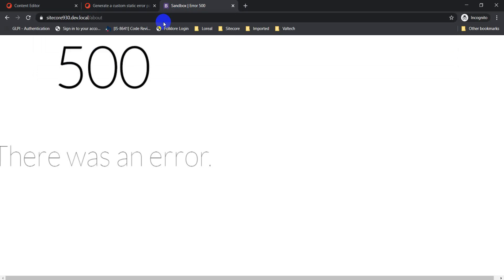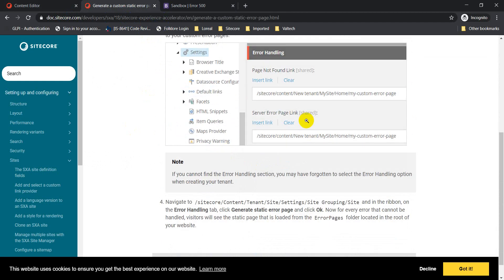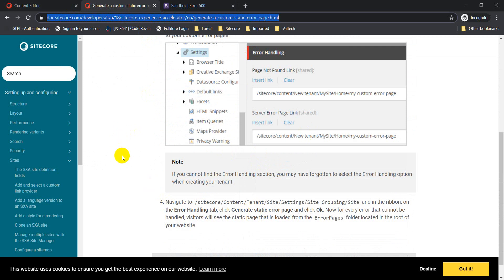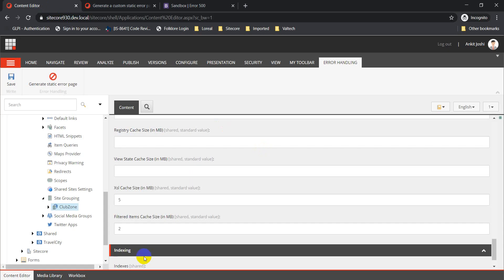That's it from this video. I hope it helps — let me know if you have any questions in the comment section. We also have a page from the Sitecore documentation which talks about how to set up error pages on SXA, so I'll add that reference in the comments as well. Thanks for watching!